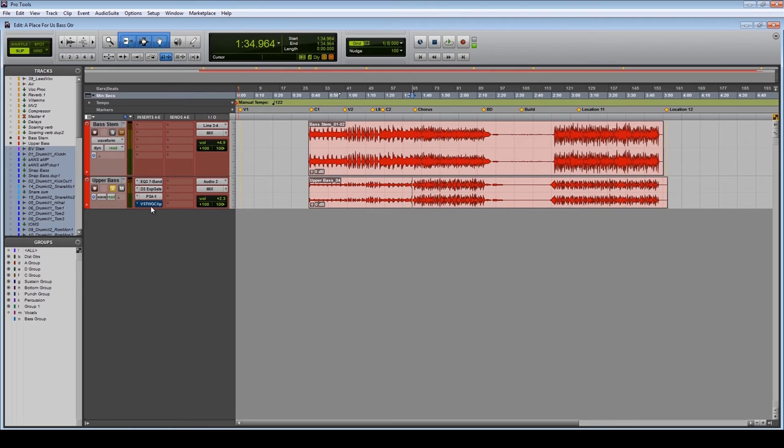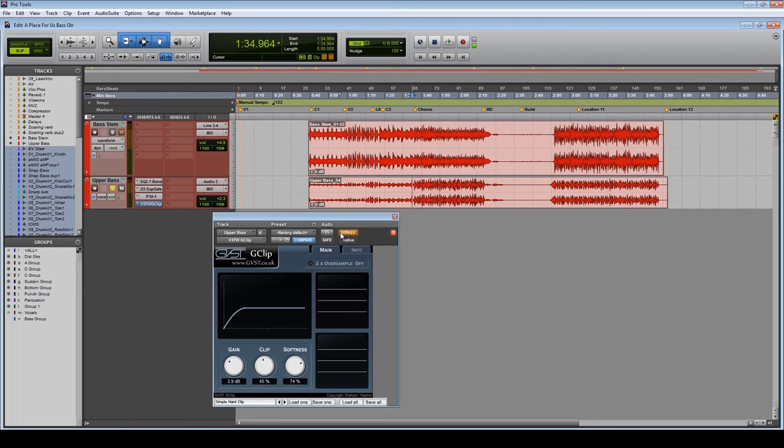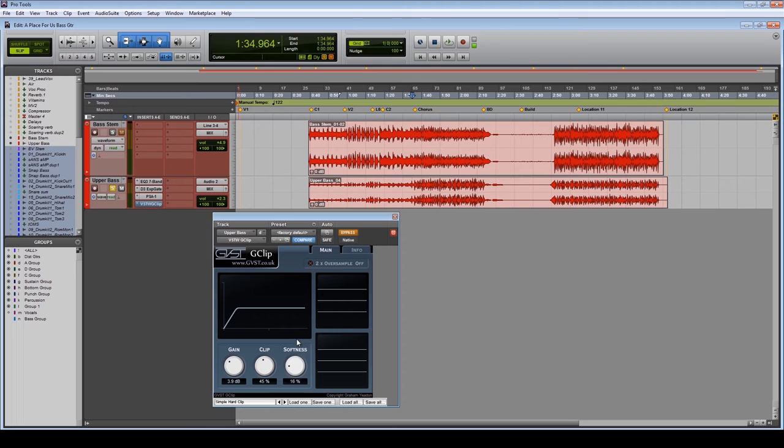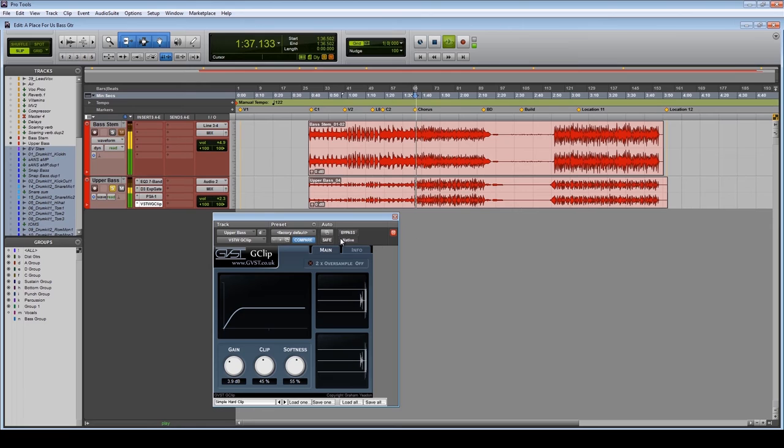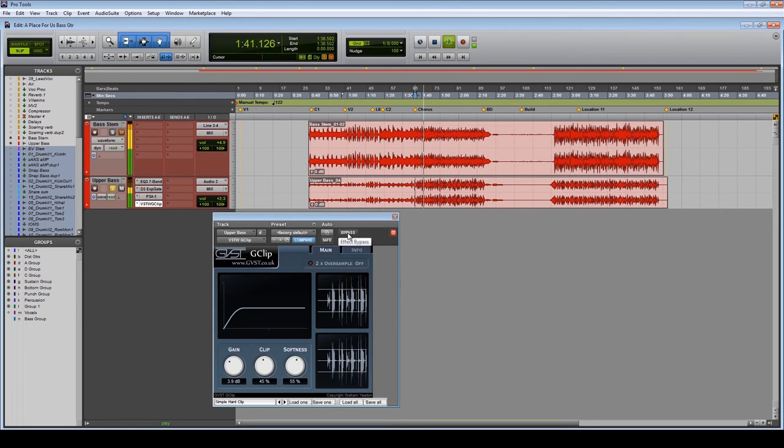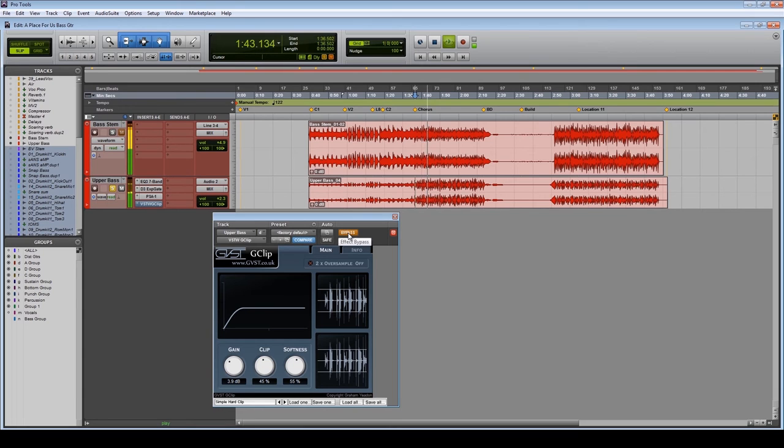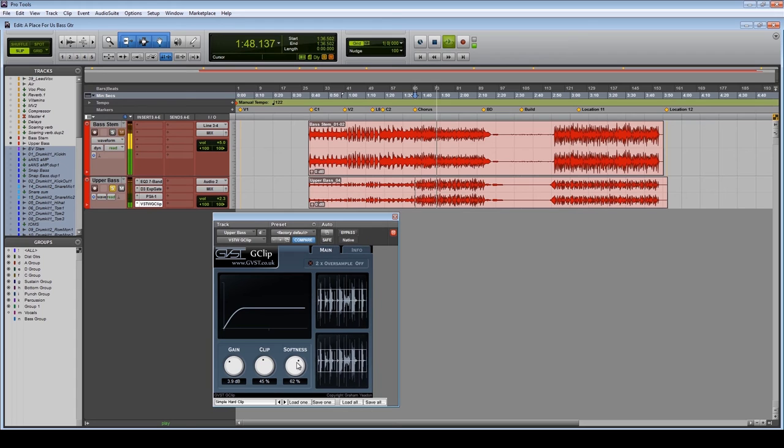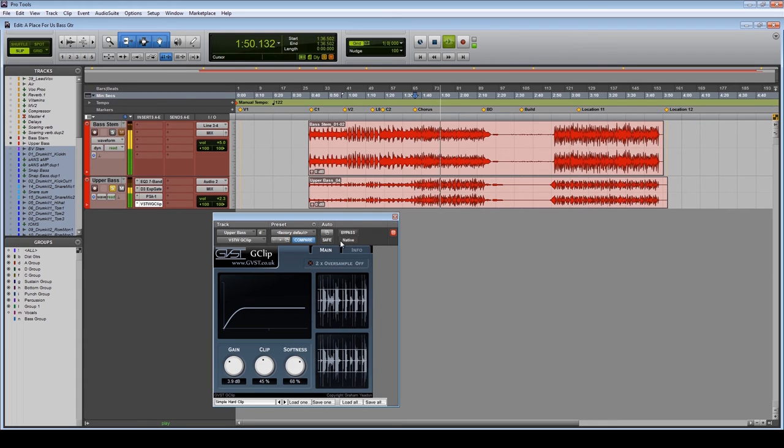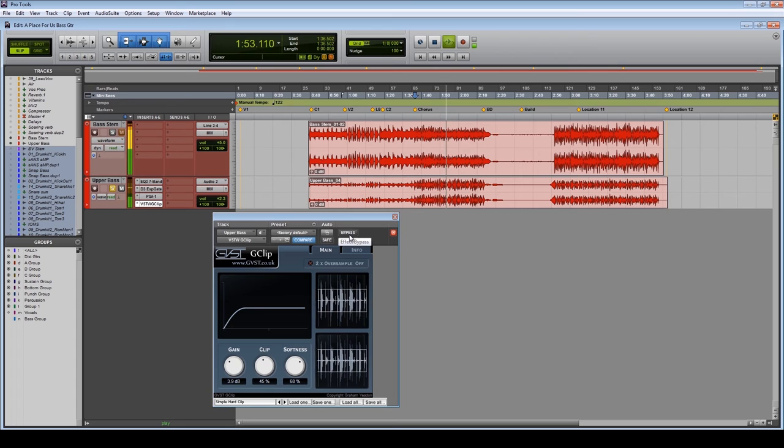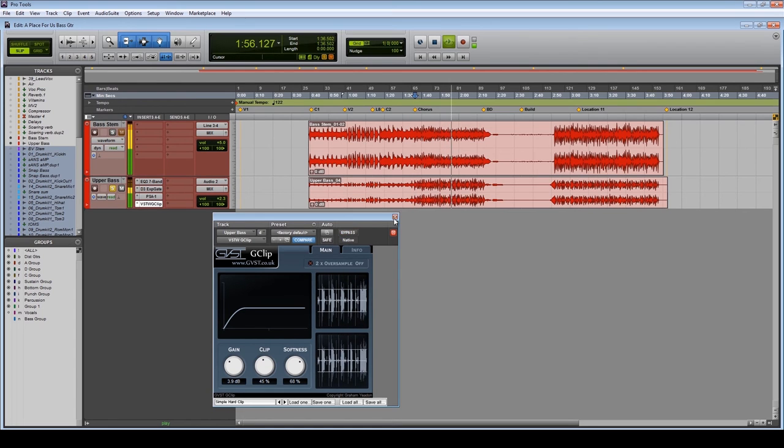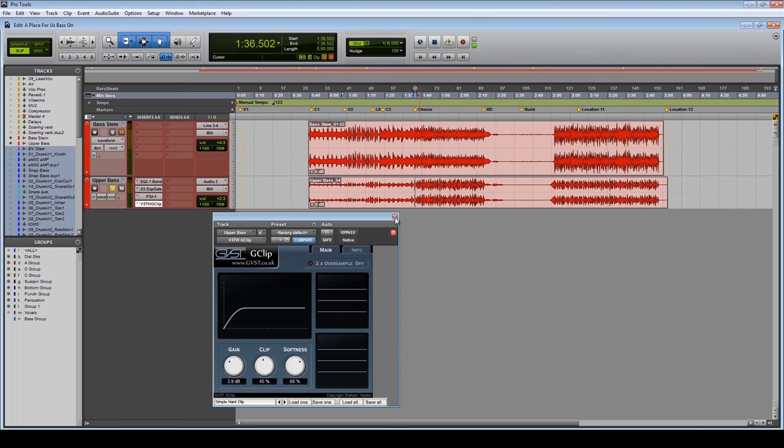Lastly, we've got this plugin which I use quite frequently called G Clip, which is just a clipper, a soft clipper. So you can adjust this to change the way that it clips. Basically, so with that in and out, it sounds like this. More or less just there to add a bit more grit and round off those transients a little bit more.